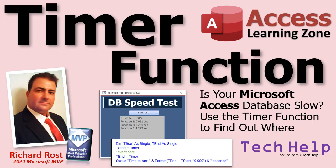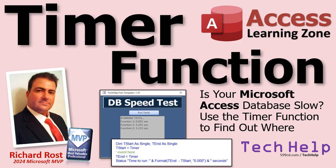If your Access database is running slow, maybe you click a button and it runs a bunch of events with queries and code and loops, but you're not sure why it's so slow. In this video I'm going to teach you how to drill down inside those events and find out what's running slow. We'll use the timer function to do it, which will let us get millisecond precision on those calculations.